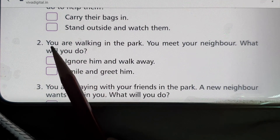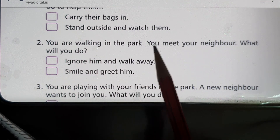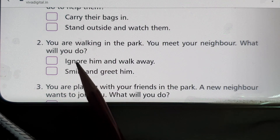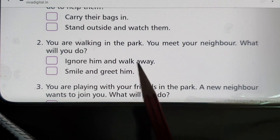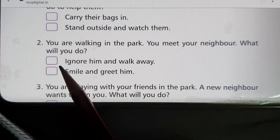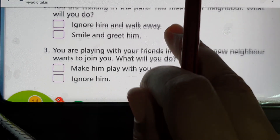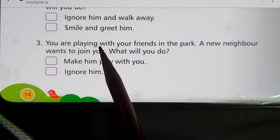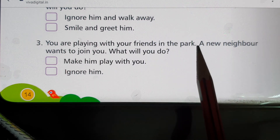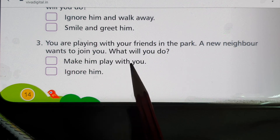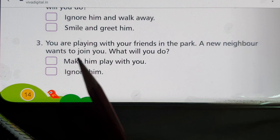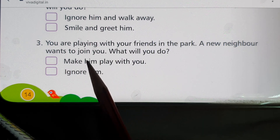Second question: You are walking in the park and you meet your neighbor — what will you do? Option one: ignore him and walk away. Option two: smile and greet him. The right answer is smile and greet him. Third question: You are playing with your friends in the park and a new neighbor wants to join — what will you do? Make him play with you or ignore him? Always make him play with you — the first option is right.